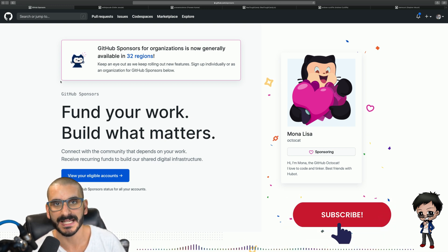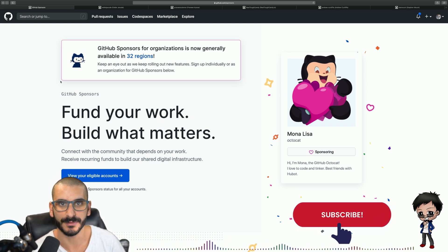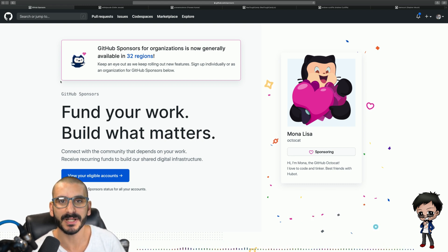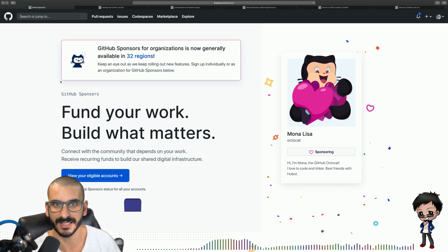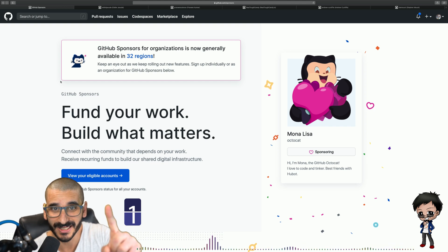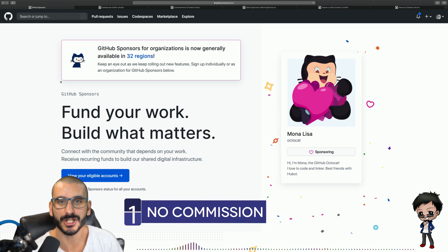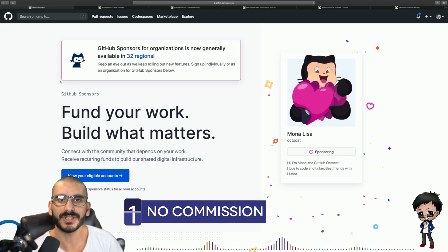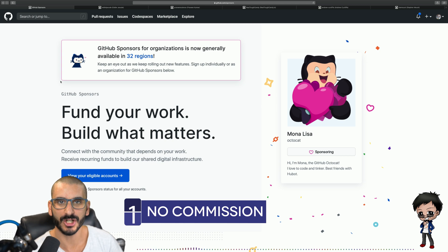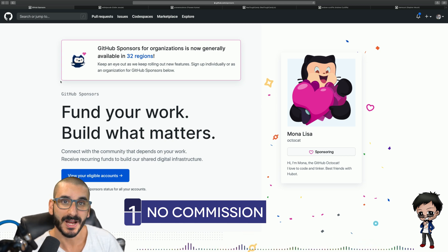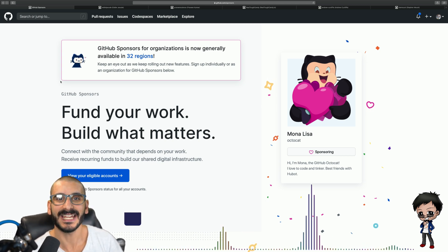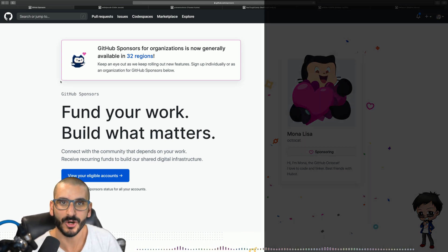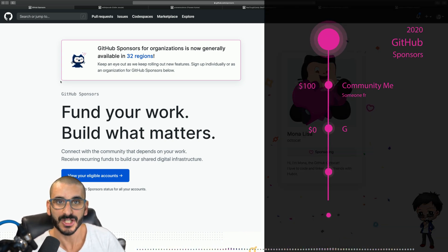You might have heard of other places like Patreon. GitHub has GitHub Sponsors and I'm so excited about this for multiple reasons. One, GitHub takes no commission. Other places like Patreon all take quite a big chunk of your commission whereas GitHub takes zero percentage of your money.